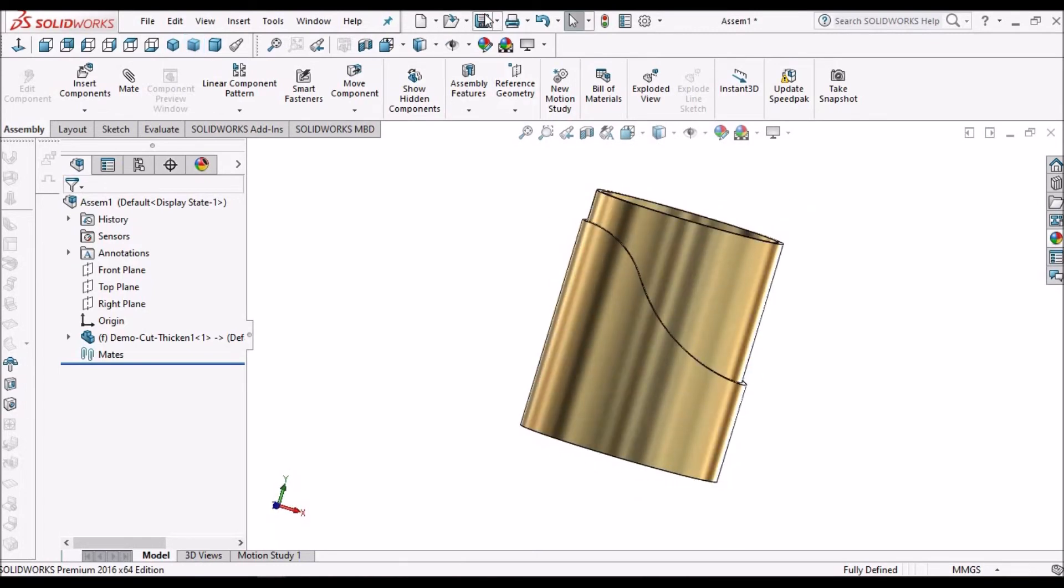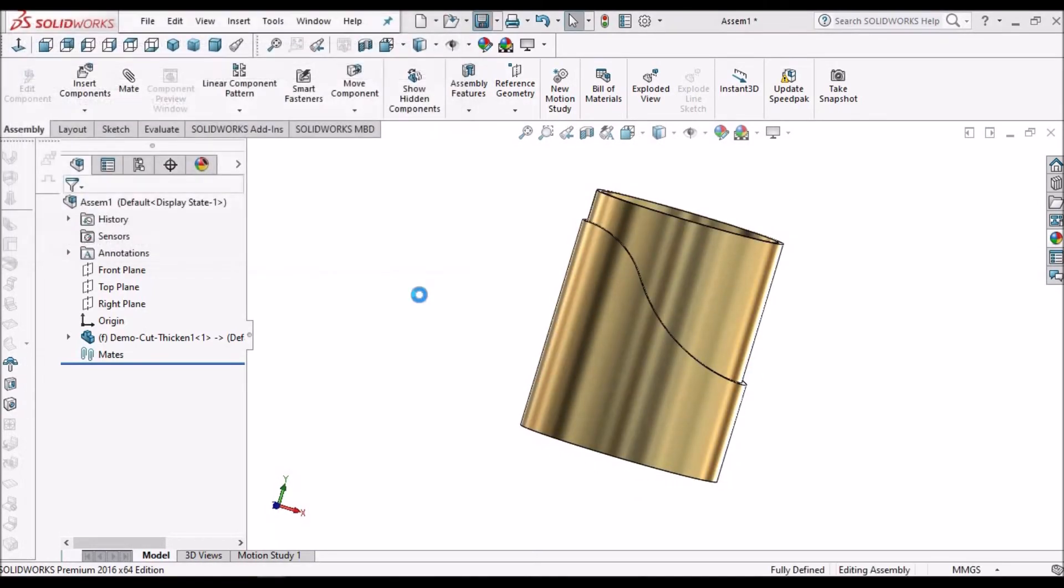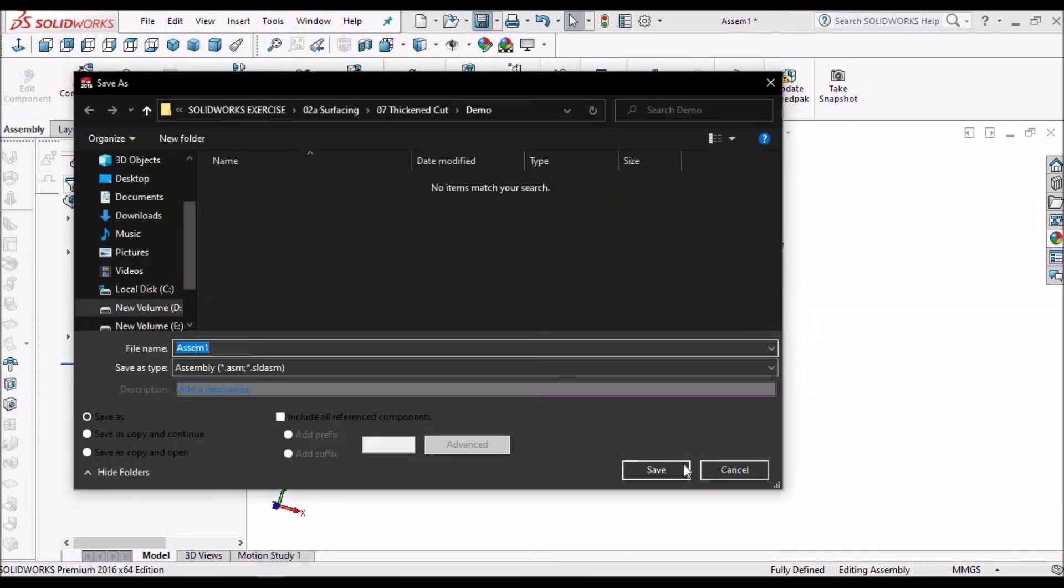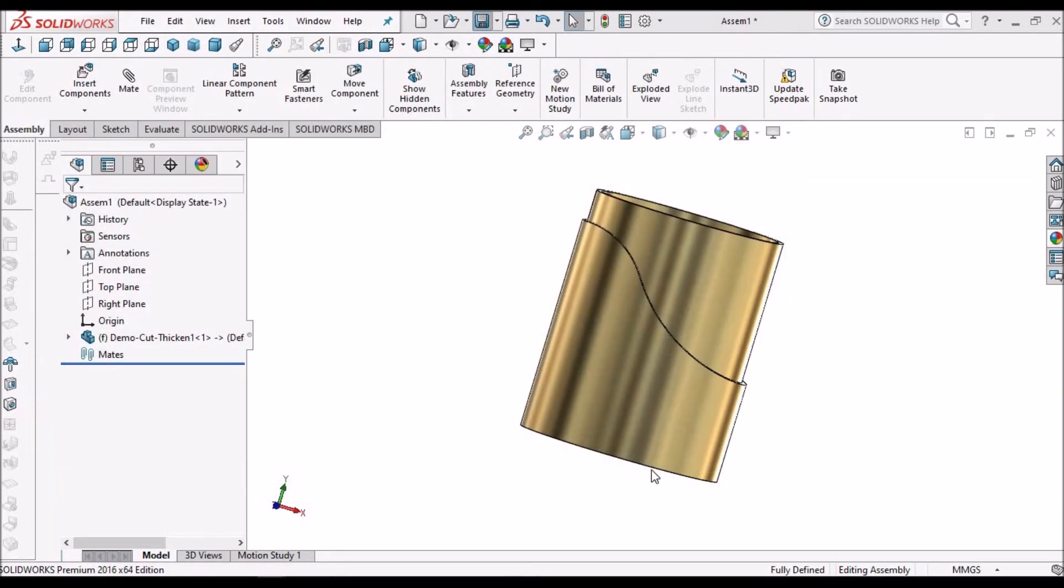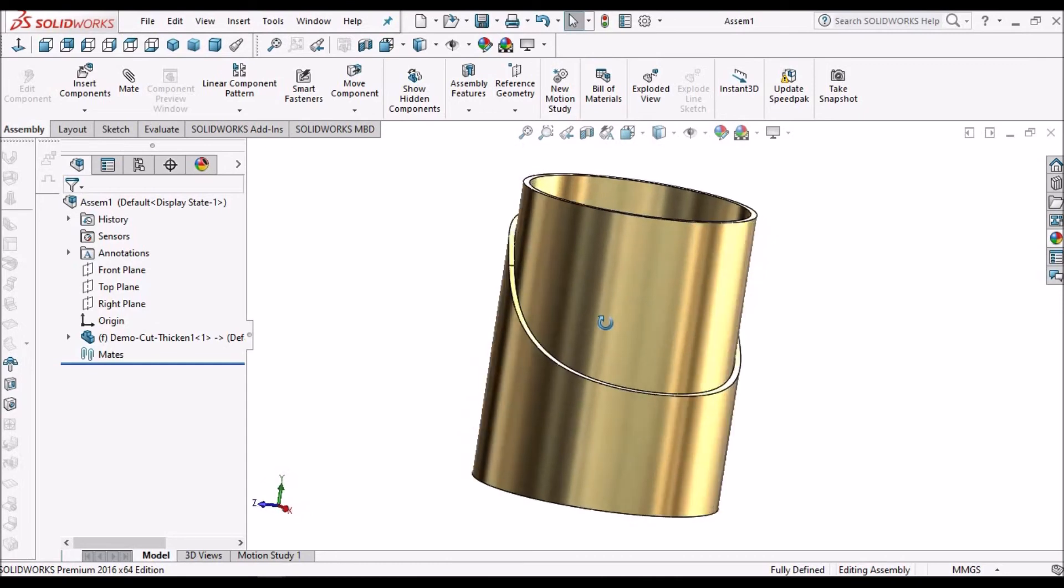Now save this file. We have to save this file whenever we place the first component. Otherwise, the system will become slow.